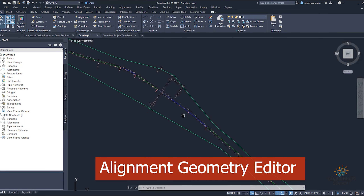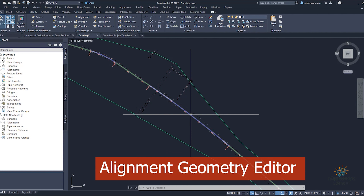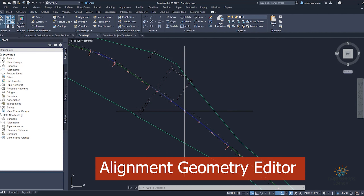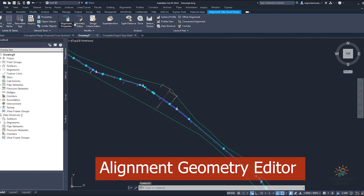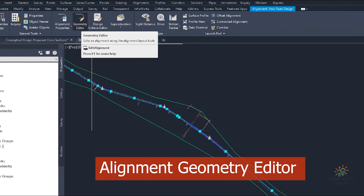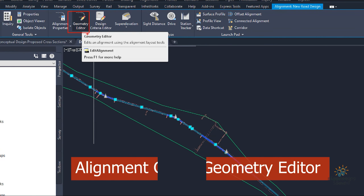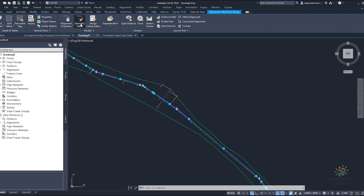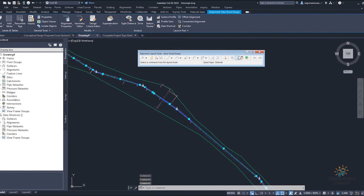If I'm going to make some changes to this curve, how can I edit it? First of all, I will select this one. Once I select it, I can click on the geometric editor and this pop-up menu will open.